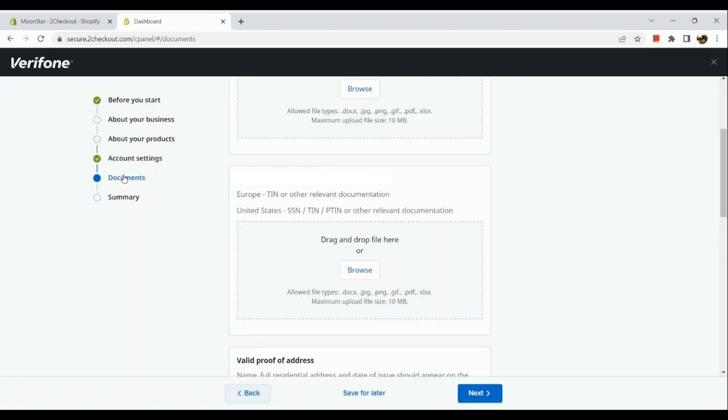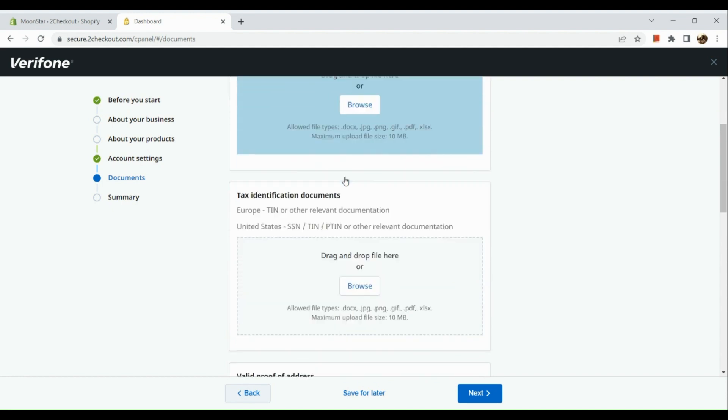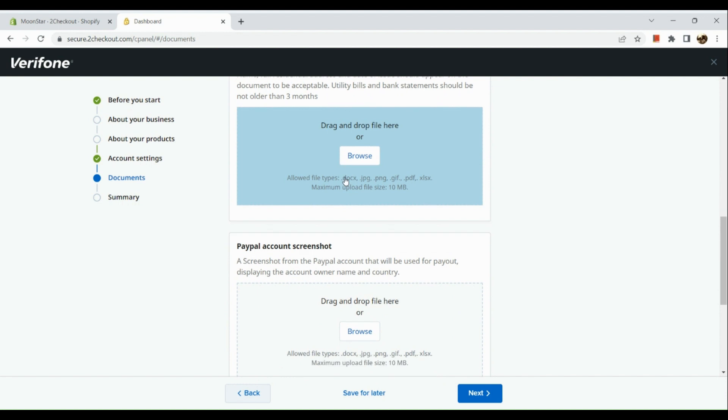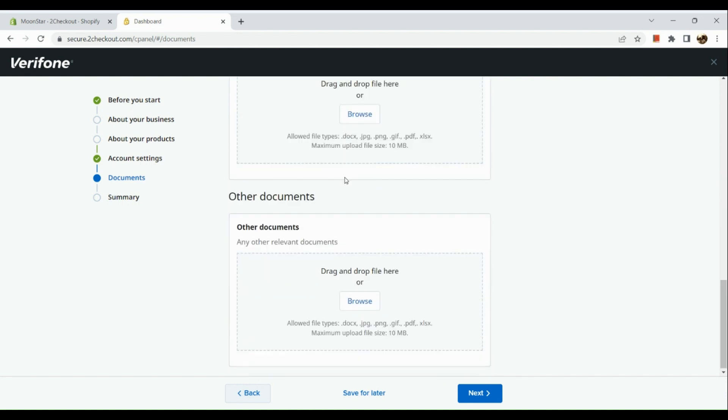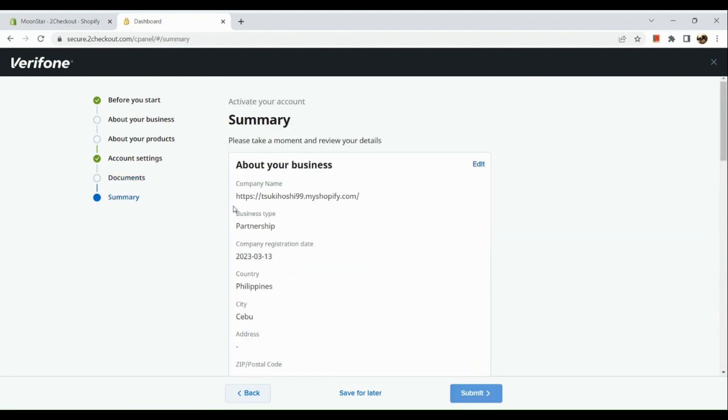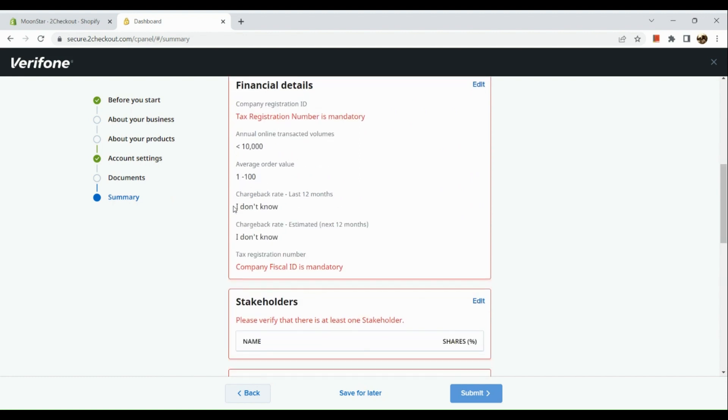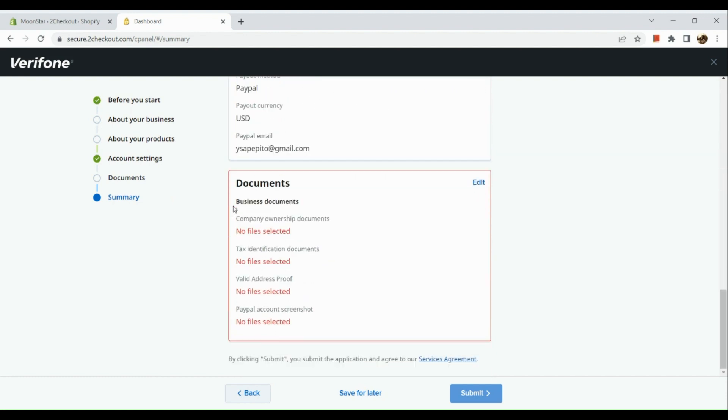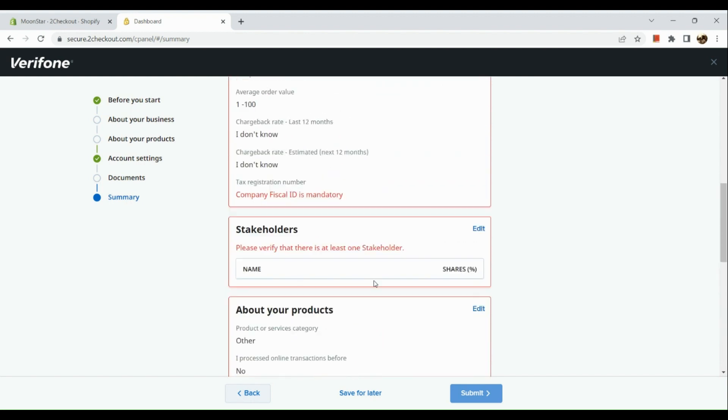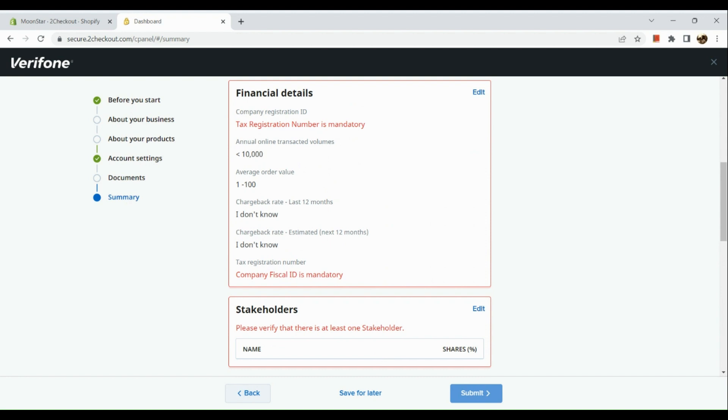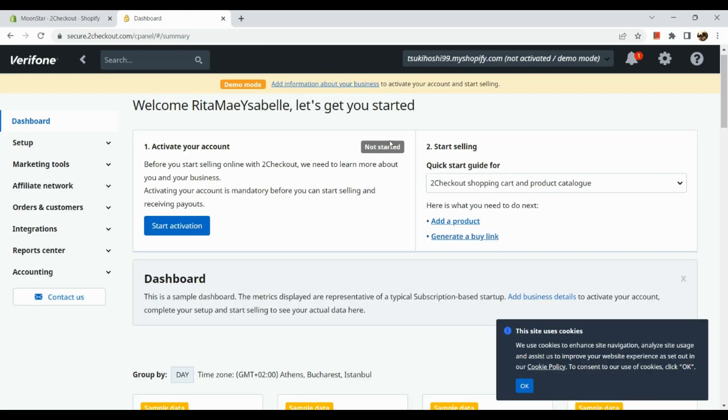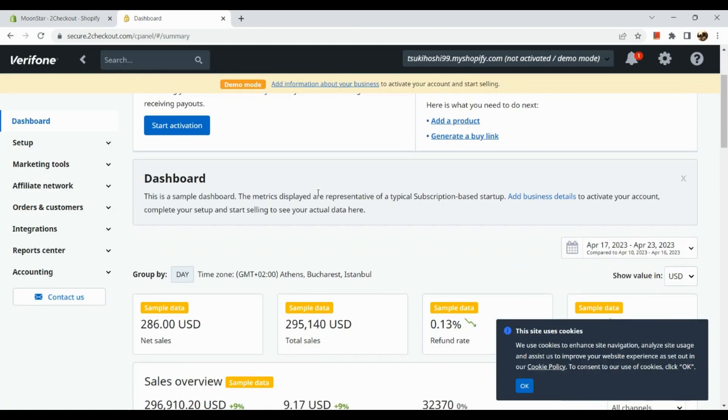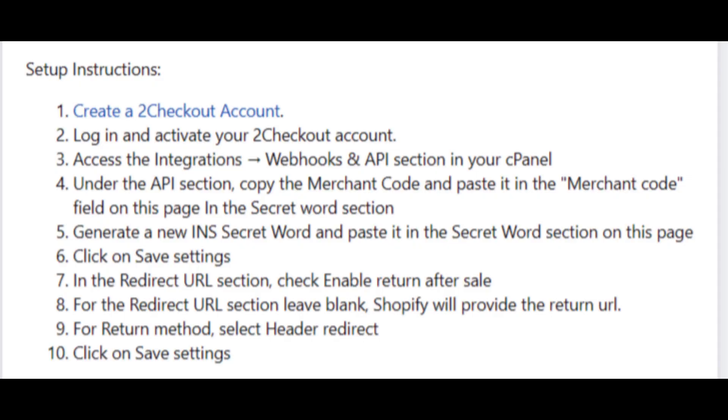Now the next thing that you're going to do is go over the documentation section. Here you just need to input your business documents like a valid proof of address, PayPal account screenshot, your other documents and the likes. And lastly, here in the summary section, it will just show you the summary that you have inputted the right details. Before you submit those to 2Checkout, basically 2Checkout will be assessing all the information that you have placed in there whether it's credible or not. So let's save this for later. As for now, I have not activated my account just yet.